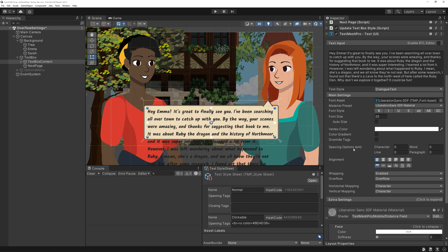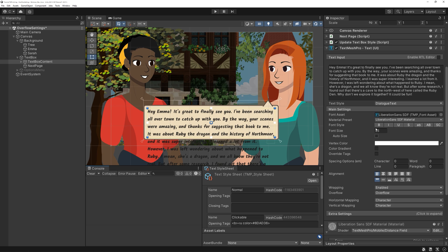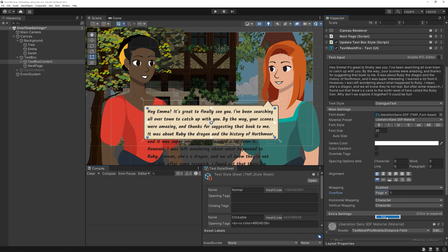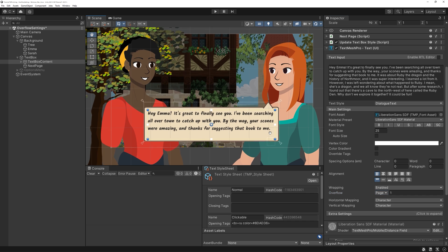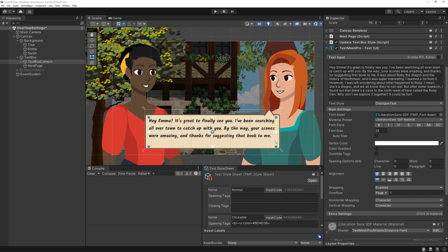In TextMesh Pro, there is actually a super useful setting to use in this case: Overflow Mode Page. In this tutorial, we will have a look at how that works, how to utilize it and how to offer adjustable font sizes to our players as well.